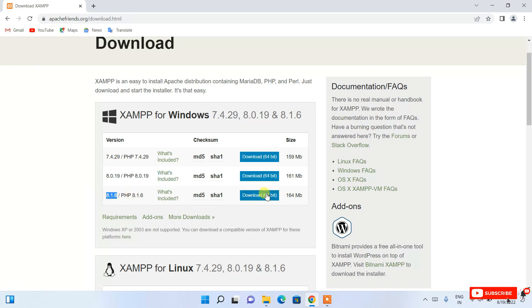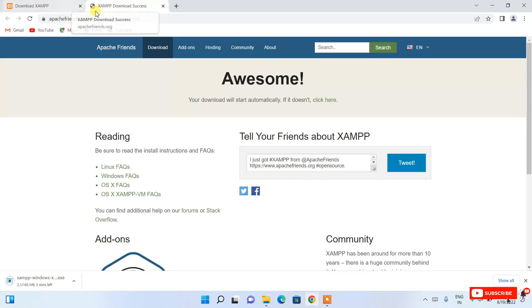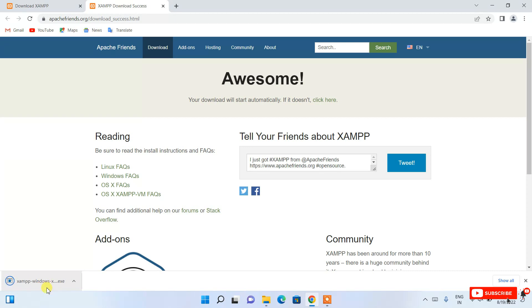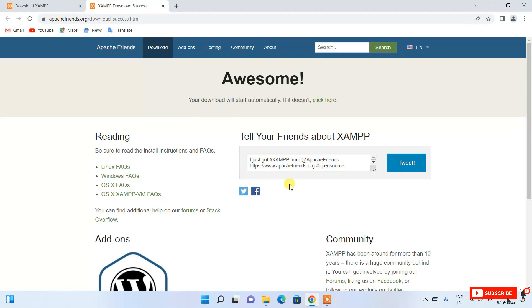Just click the download button and it will redirect you to the XAMPP download success page — you can see the download has started. Once your download is complete, click on the XAMPP Windows installer and it will ask for administrative privileges — just click Yes.